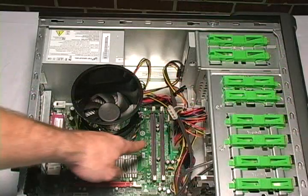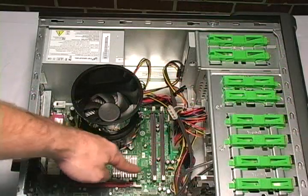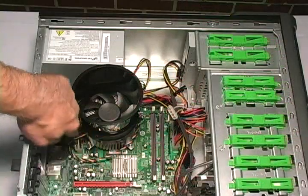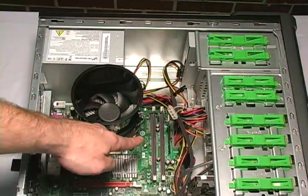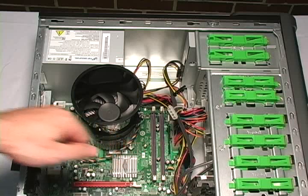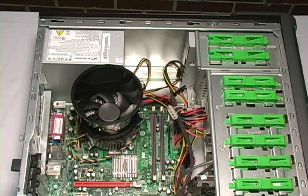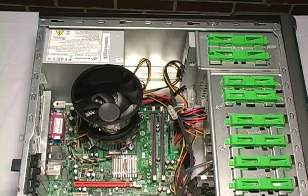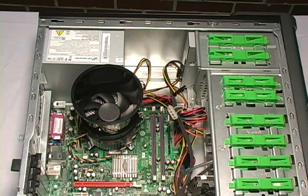This large green board is known as the motherboard. The motherboard is the main board in your computer. All of your devices connect directly to the motherboard.